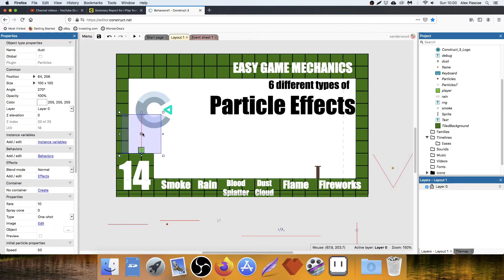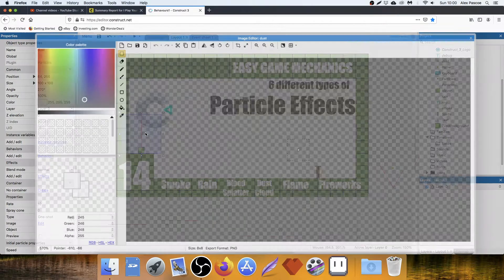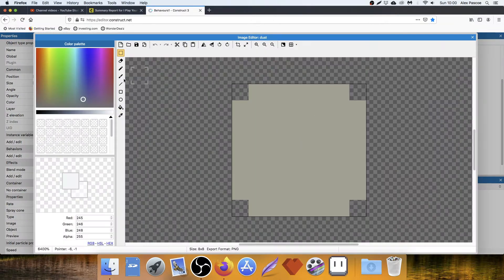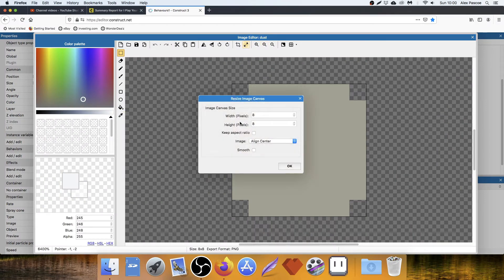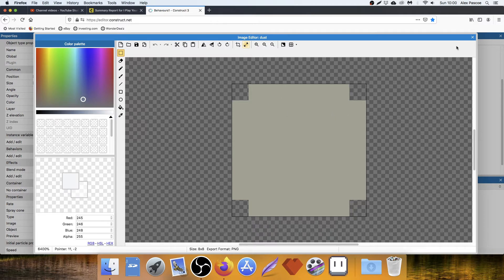First up, I'm going to go through a dust cloud. So this is quite common when a player in a platform game jumps and lands. If I double click, all I've got here is a canvas size of 8 by 8. And I've just done a kind of dusty color with the corners cut off.